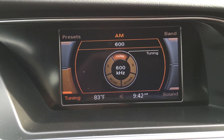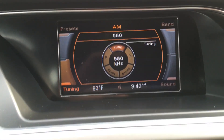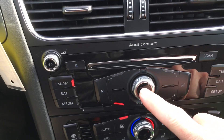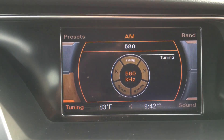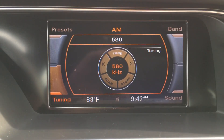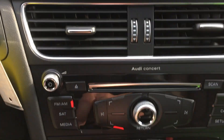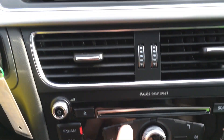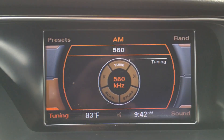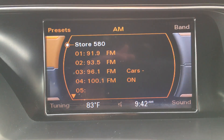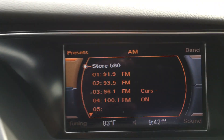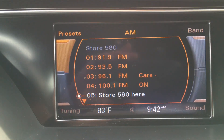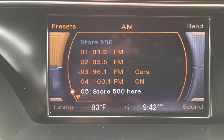Say we're going to set it for 580 AM. You just hit select, and then if you want to make that one of your presets, you're going to hit the top left button — which is this one here — and as soon as you hit it, it says store 580. You select it by pushing this button in, and once you do that, see, now it's stored and put right there as your number five preset.